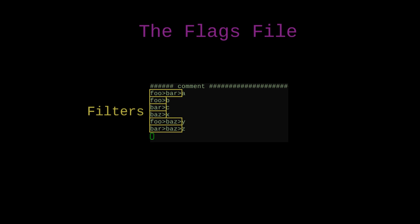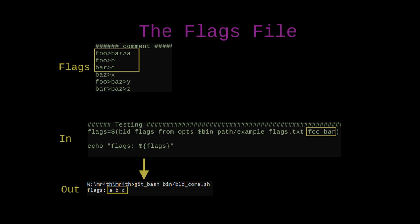So what I do is when I run the filter function, the flags from options function, I pass it a list of options and I also tell it which file to look at. And then it uses those options to see which of the flags in the file actually apply.